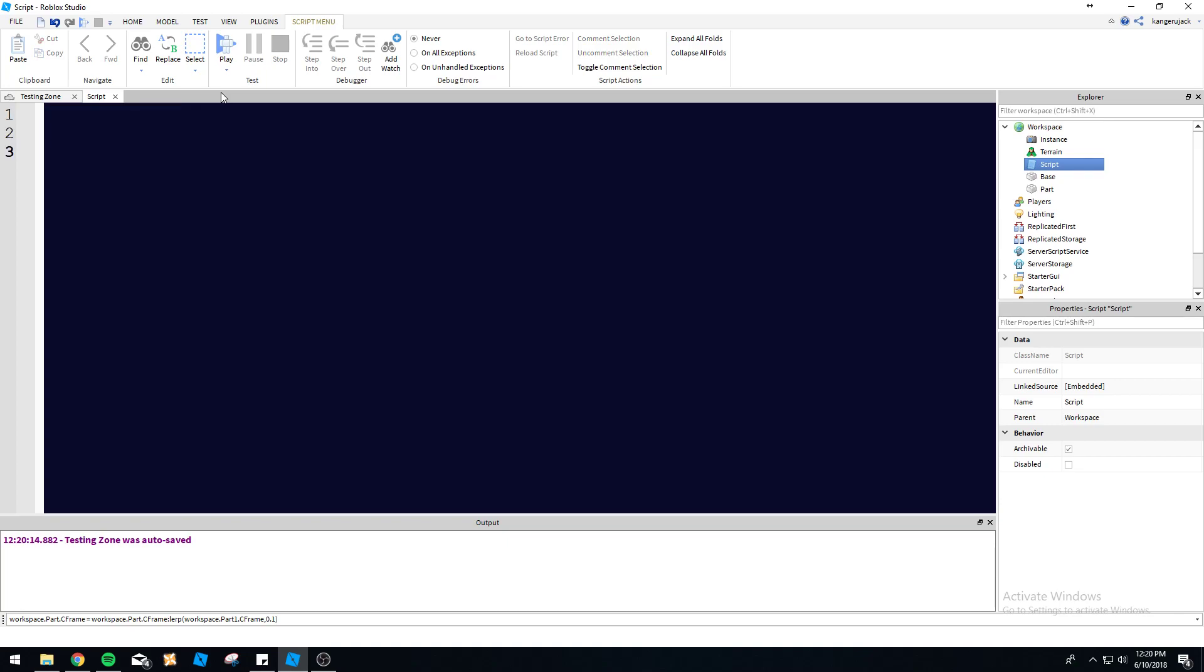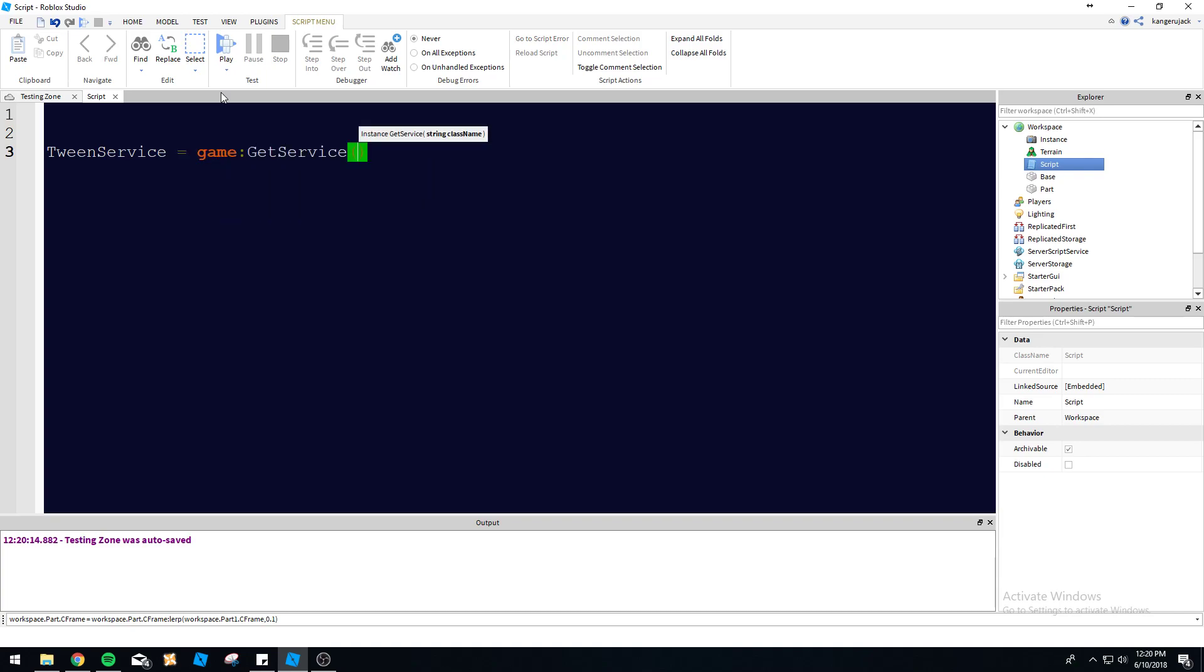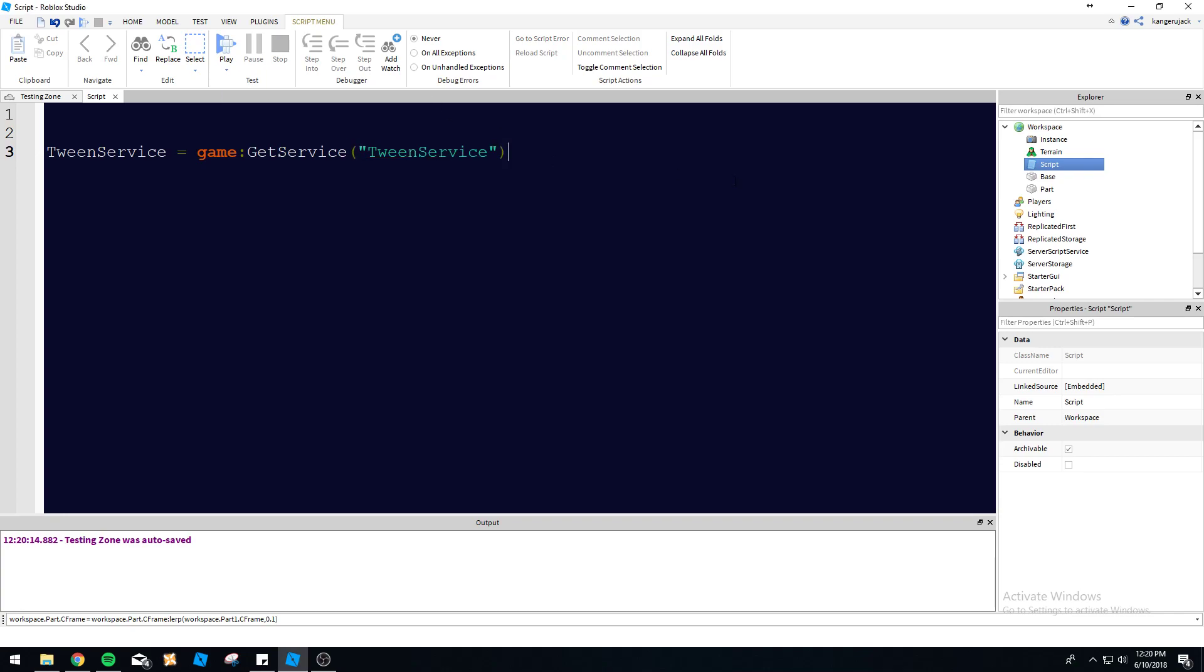With tweening, you want to start off referencing the tween service. So we're going to do tween service equals game get service tween service. We're calling the game to get the tween service there.